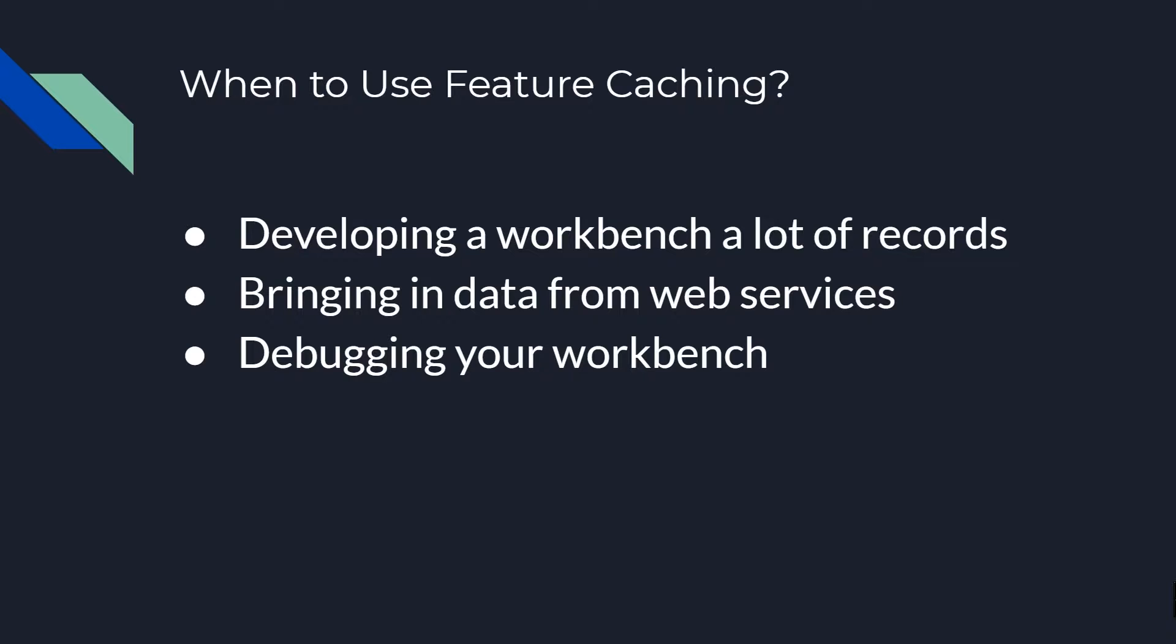Also, if you're rerunning your data with a paid API service while you are developing your workbench, this can cost you money. So by leveraging feature caching at the transformer level, we can really save us time and potentially save us money. Let's walk through how to use feature caching in workbench.